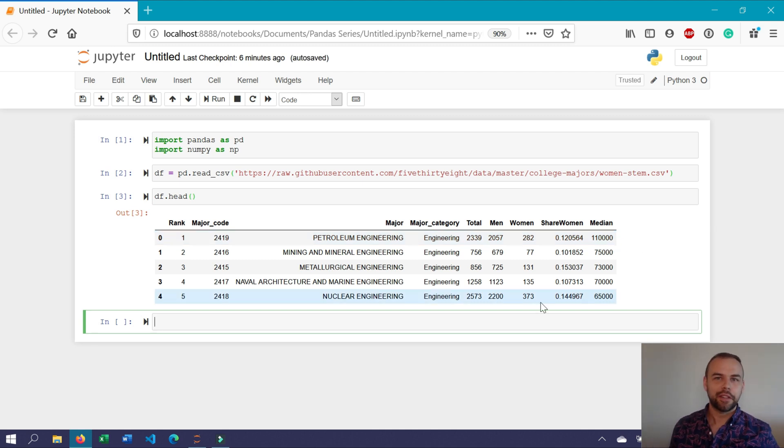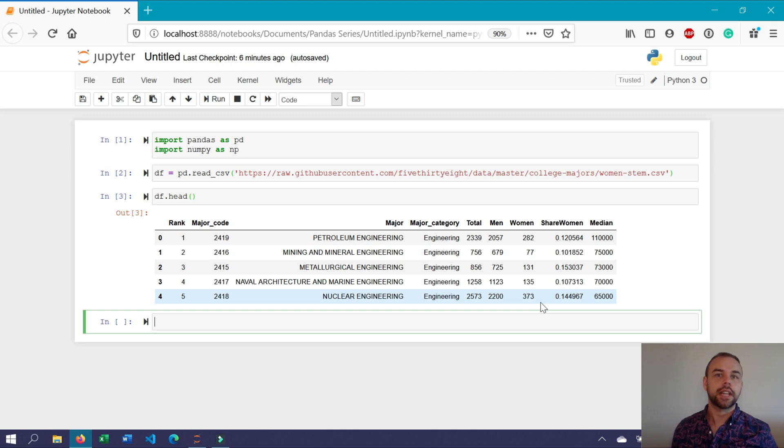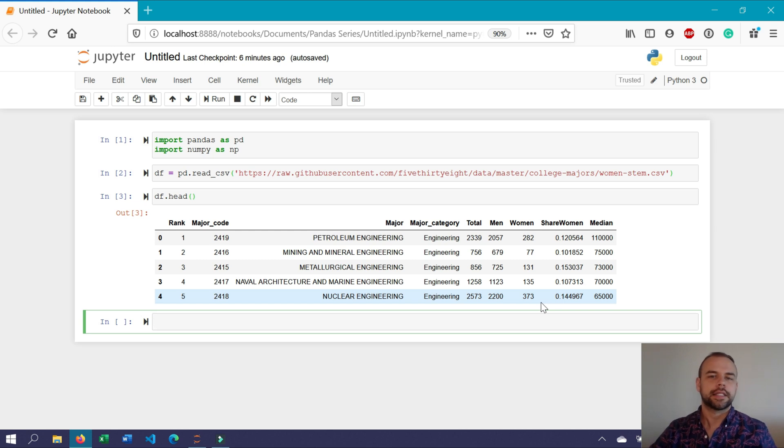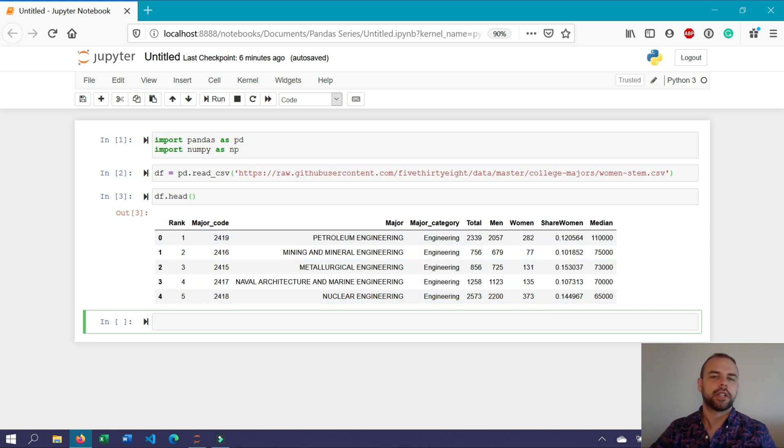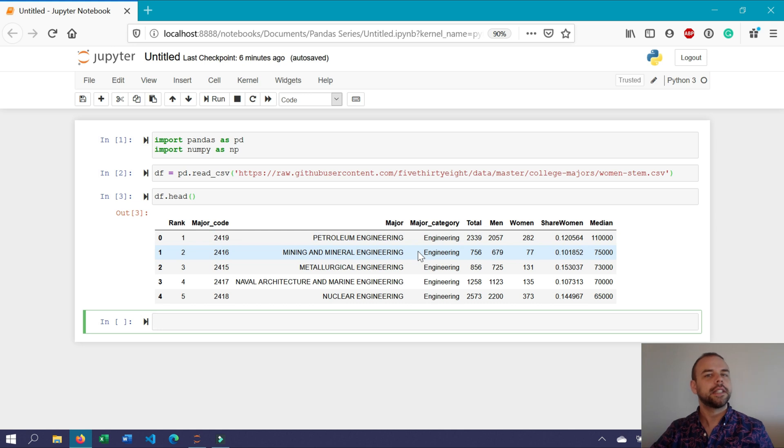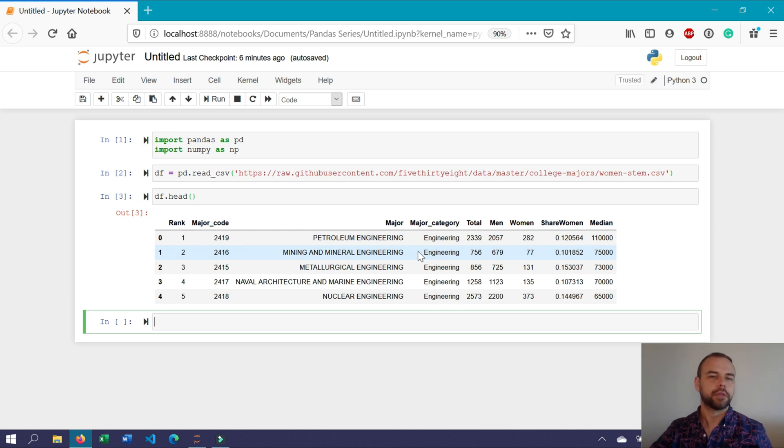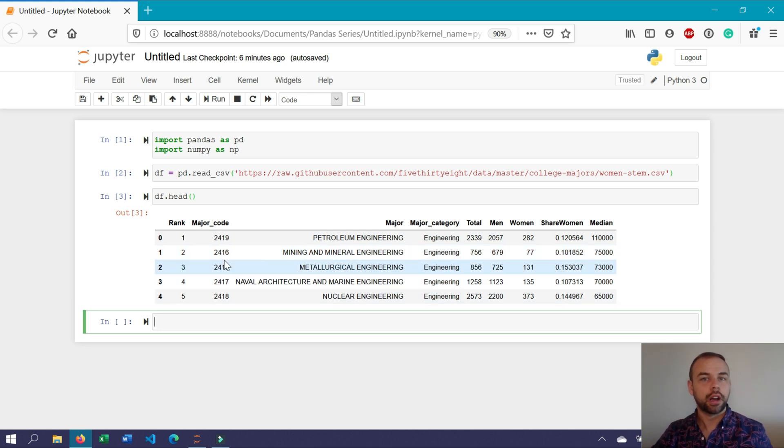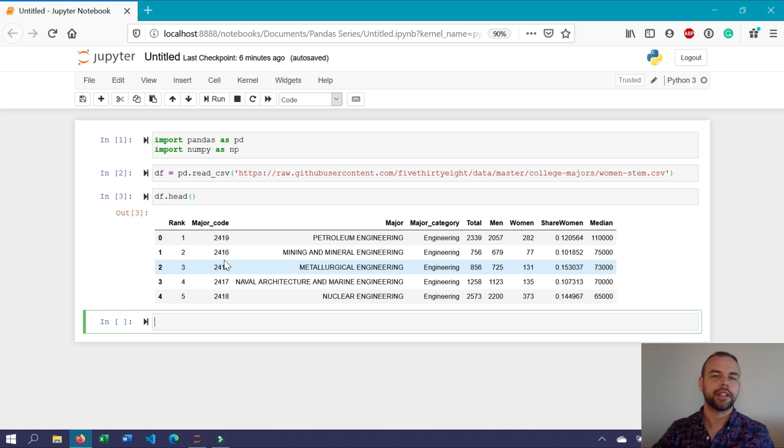So like we covered off just a moment ago, the first step in the group by function is to split the data frame. In this dataset, it really only makes sense to split our data frame by the major category column, as that's the only one that actually has repeating values. Every other column contains only unique values.